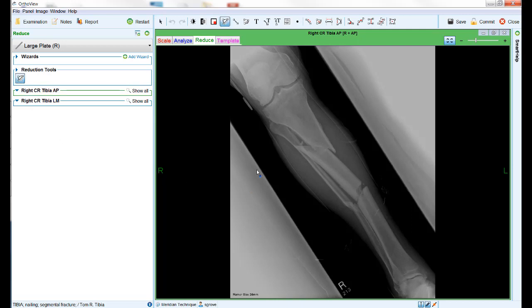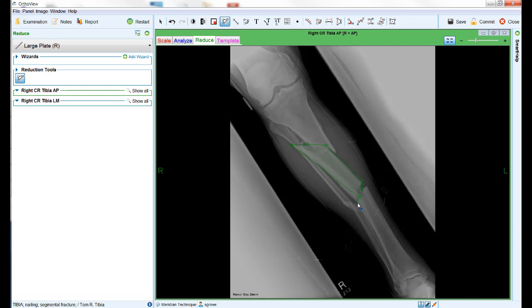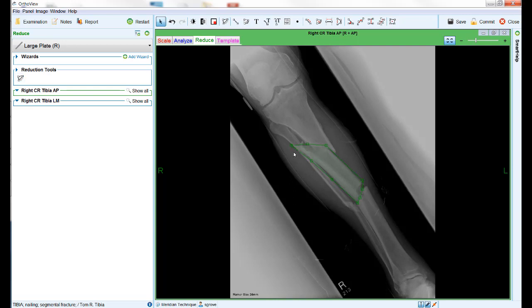Once this tool is activated, you can begin the process of outlining a bone fragment or any part of the image by left-clicking points around the required area. As you click around the image, the software will automatically close the loop. To end the tracking process, either re-click on the start point or press the escape key on the keyboard.